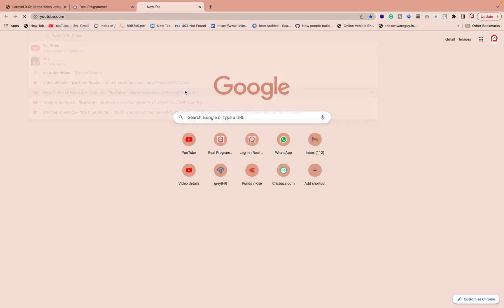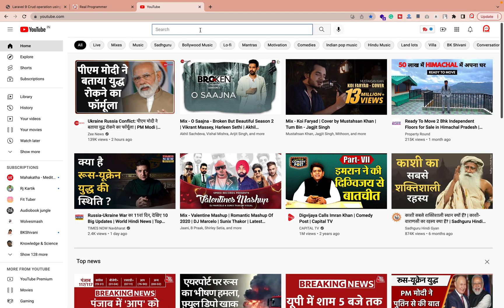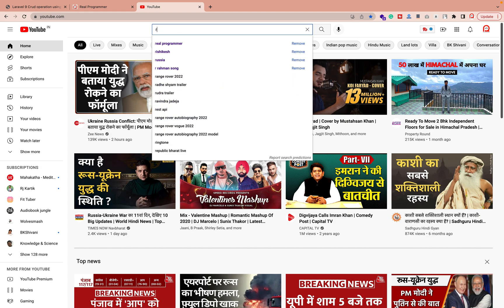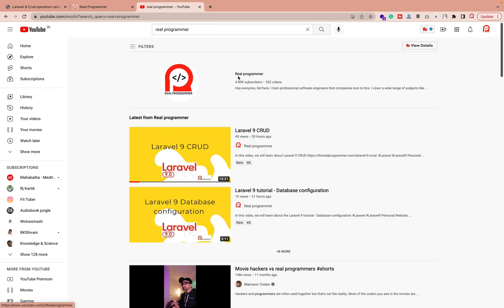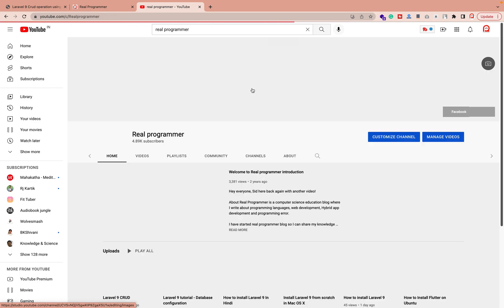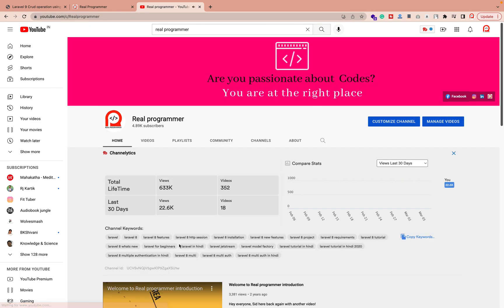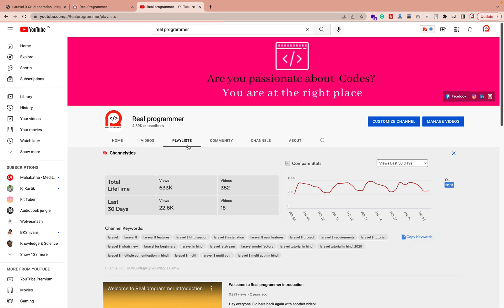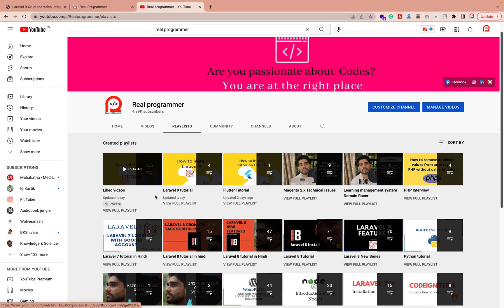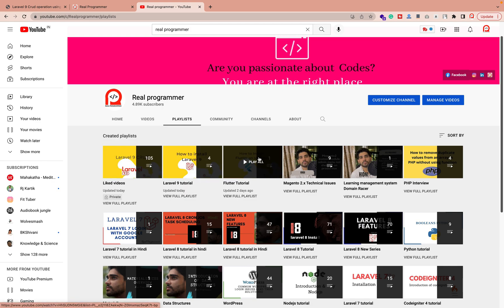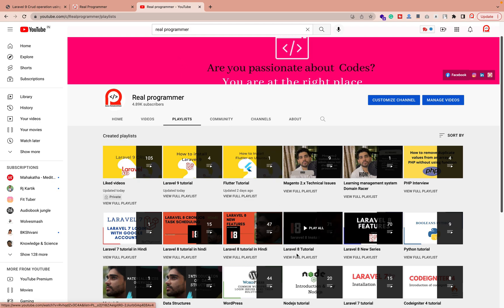Now let me introduce — I have already created everything. I am already working on this. You can search my channel name, which is 'Real Programmer.' Do not forget to subscribe first. I have uploaded multiple videos — whatever is suitable for you, you can check them out — like Laravel 7, Laravel 6, Laravel 8, Laravel 9.